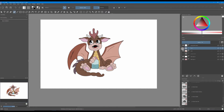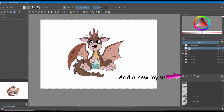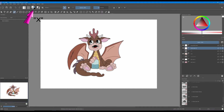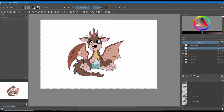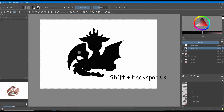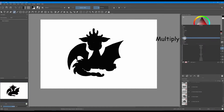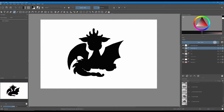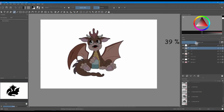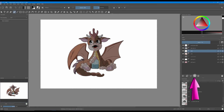It looks pretty good, doesn't it? Okay, now we are going to create a new layer. Click X on your keyboard to move the black color to the foreground. Fill your selection with a black color. Set the blending mode to multiply, and now decrease the opacity of your layer. Turn back on your light layer and with the arrow, move it on the top.